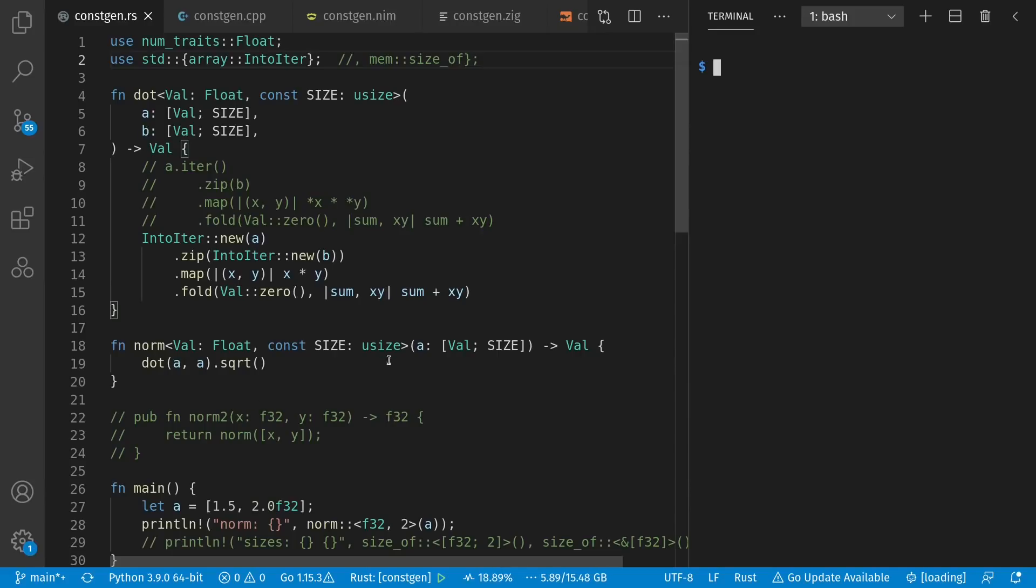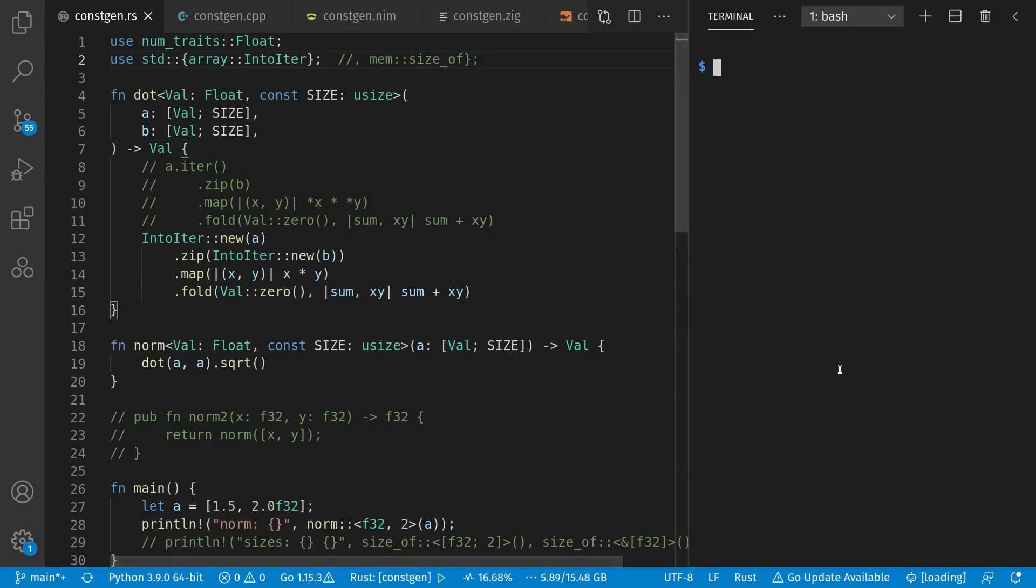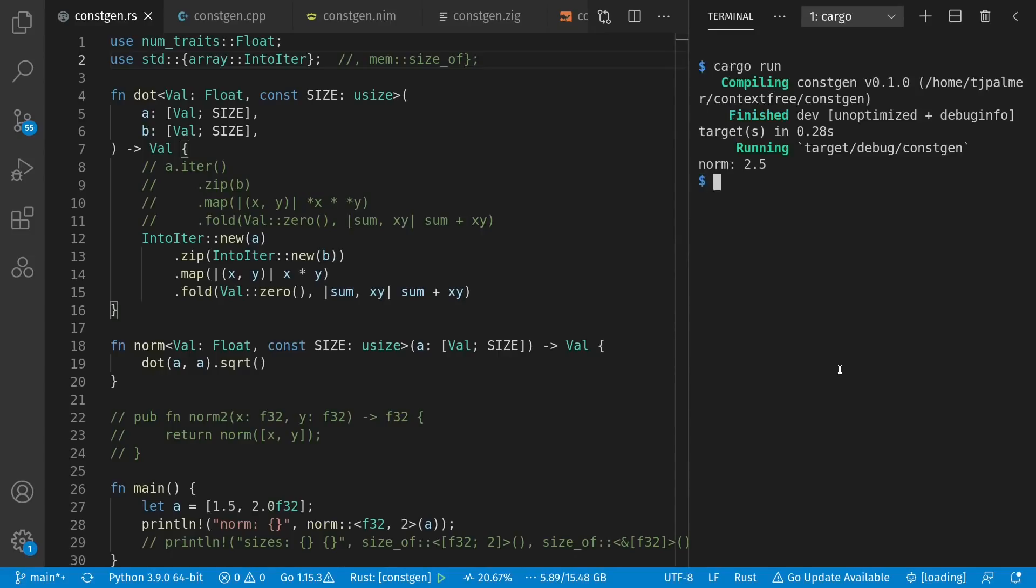To calculate the dot product, we'll just zip the two vectors together, which are represented just by sized arrays, which already existed in Rust before. Then we multiply each matching element, and sum them up starting from zero. Let's run this and see what we get.